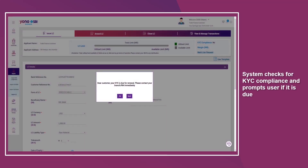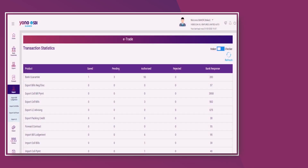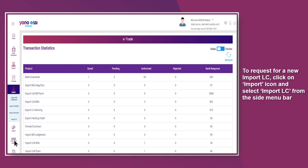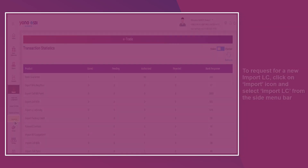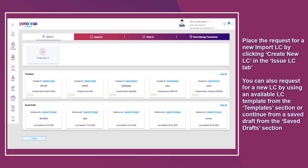The system checks for KYC compliance and prompts the user if it is due. To request for a new import LC, click on the Import icon and select Import LC from the side menu bar. Place the request for a new import LC by clicking Create New LC in the Issue LC tab.